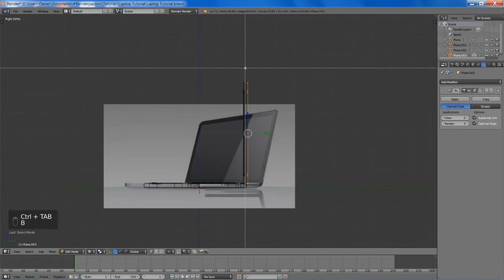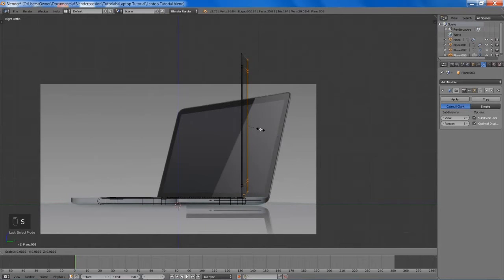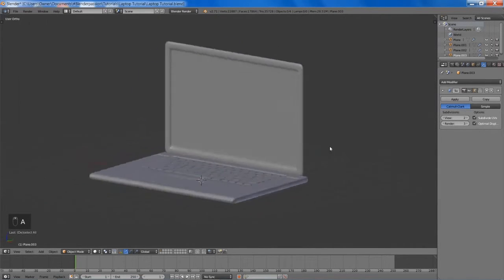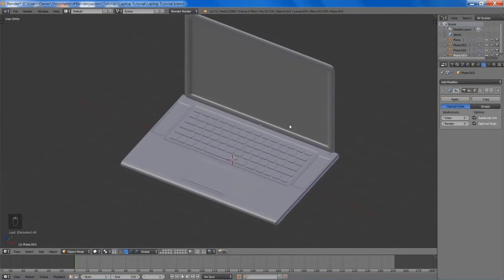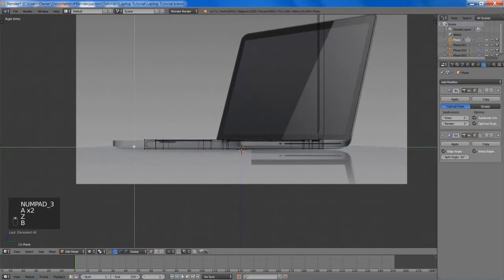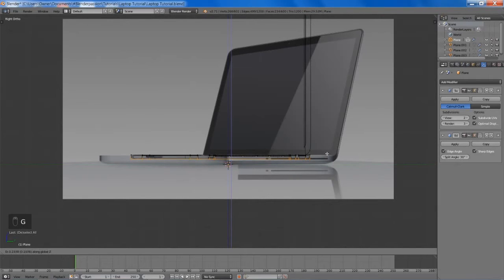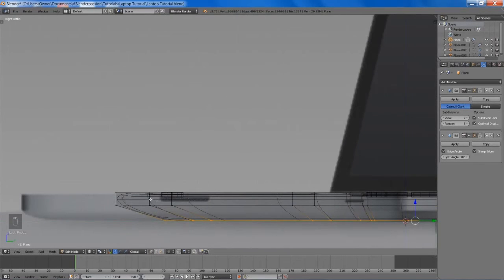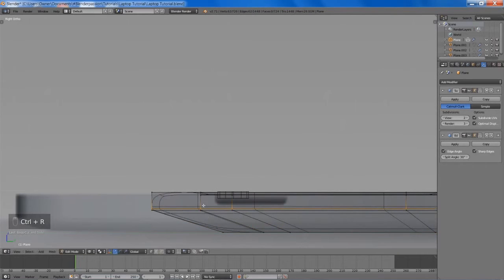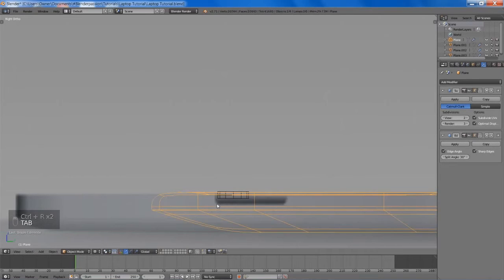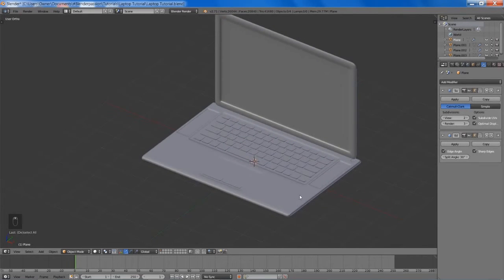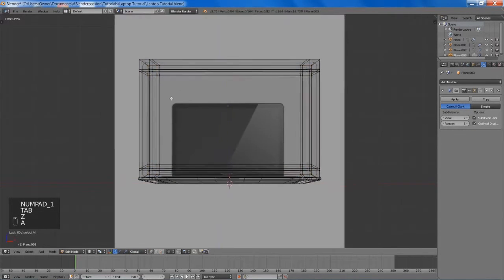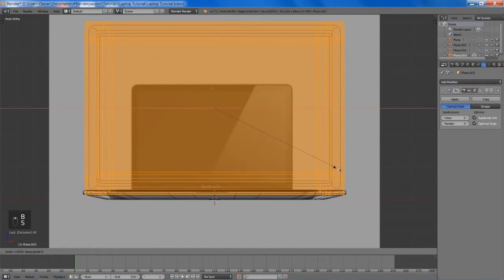I'll select the back here and we're just going to scale that in slightly to give a bit more quality. Now we're going to select the bottom of our laptop base, move it up a bit, and we're going to extrude that down and scale down the extrusion. We're going to add in a couple of edge loops here. Now you can see our screen is a little messed up, so we're going to fix that — select everything and simply scale it along the x-axis until it meets our laptop base.